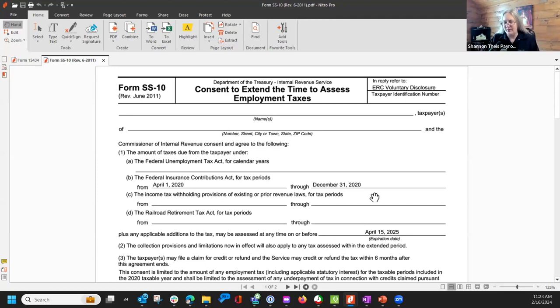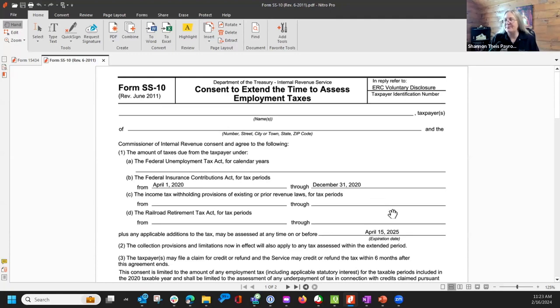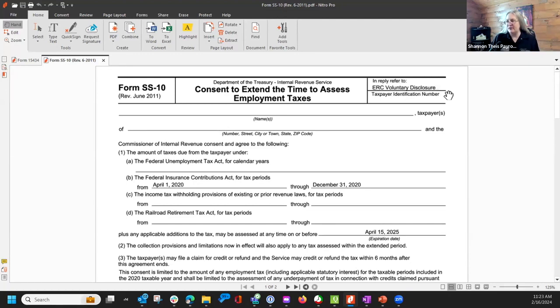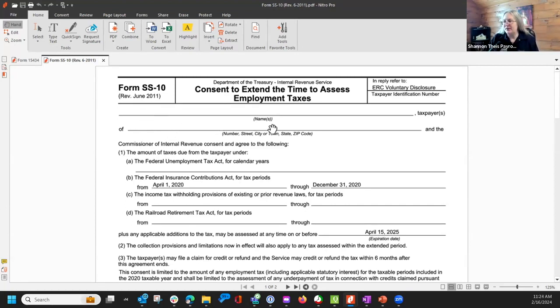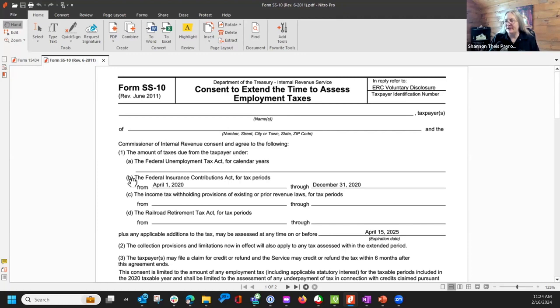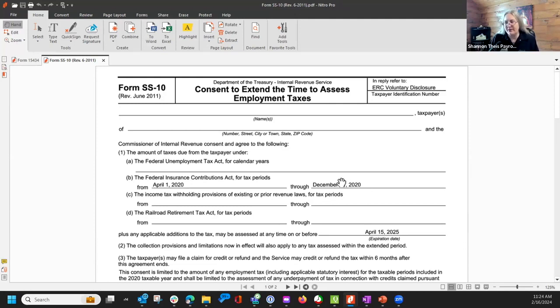If you grab it from the IRS website talking about ERC voluntary disclosure program, it is filled out already in reply, refer to ERC voluntary disclosure. Then you'll fill out the name of the business and the legal address of the business, and it's already filled out for B and it says April 1st, 2020 to December 31st, 2020.